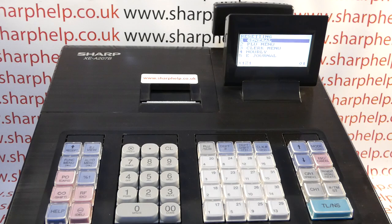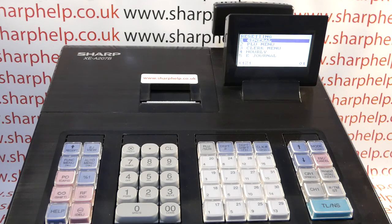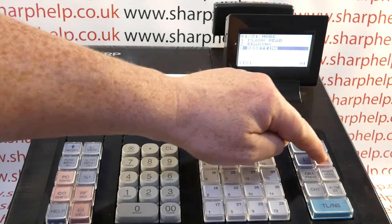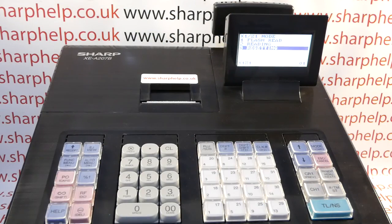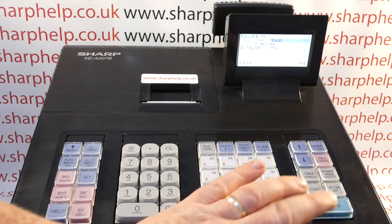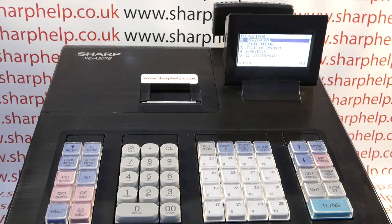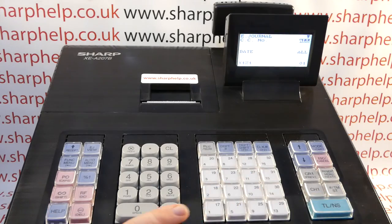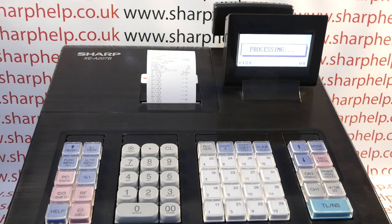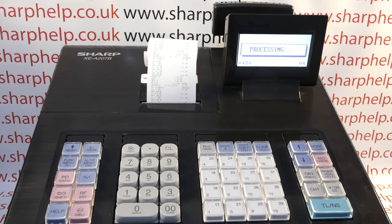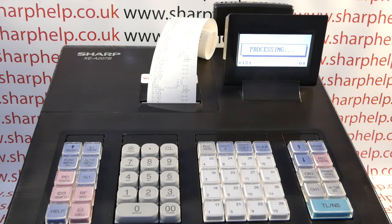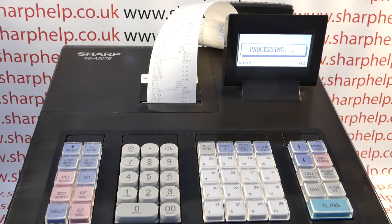You can run the E-Journal electronic journal in X or Z mode - remember this is really crucial. If you run it in X mode it doesn't reset, so you get the information without resetting it. If you run it in Z mode - the resetting mode - it's going to reset. So I'm going to go back to X by pressing Escape/Cancel, then I want Reading rather than Resetting, so I'll go up to two Reading TLNS, then line five is E-Journal. I press TLNS, select All, press TLNS, and this is now printing out the journal roll - everything the till's done since the last time the EJ was reset.